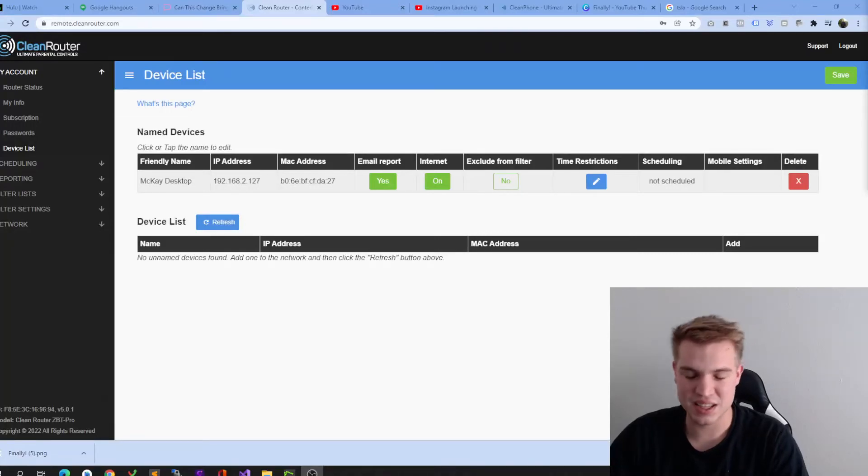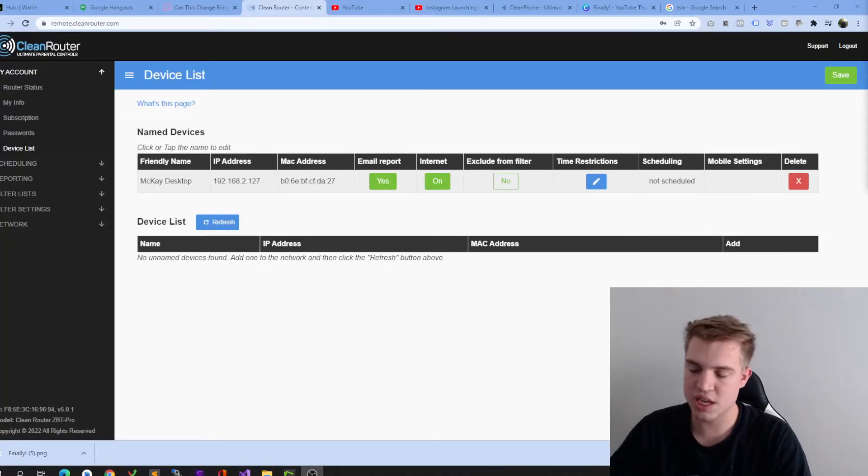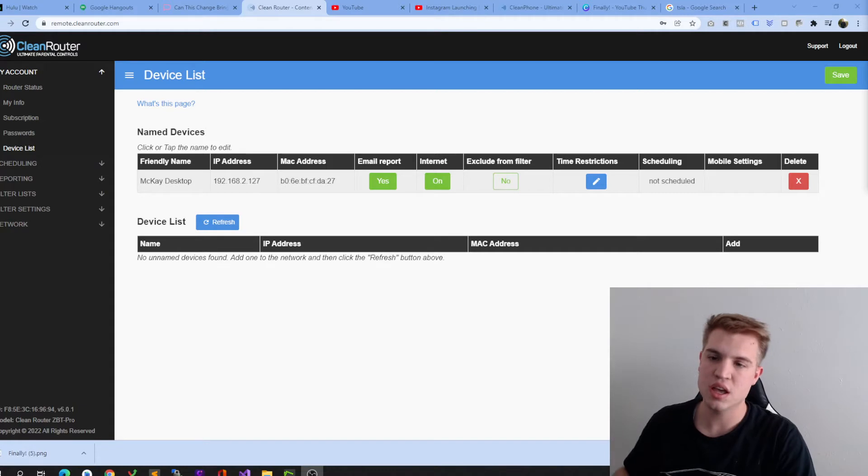Welcome back to Cleantech, home of the daily technology reviews. If you guys have seen this channel before, we review daily technology.